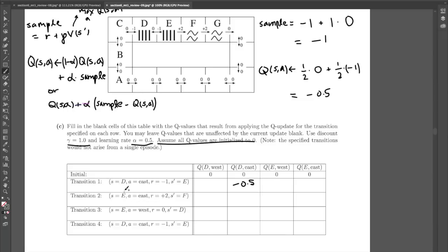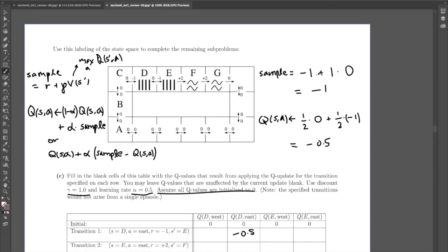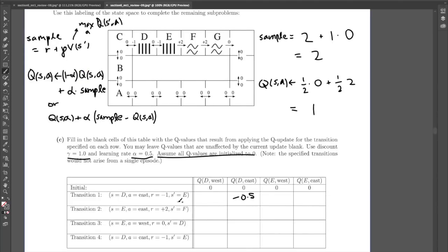Transition 2: going from state E to state F, action East, reward plus two. Sample value is two plus gamma times max Q of F. F's Q values are still zero, so the sample is two. Q update is half times zero plus half times two equals one. So Q of E comma East gets updated to one.